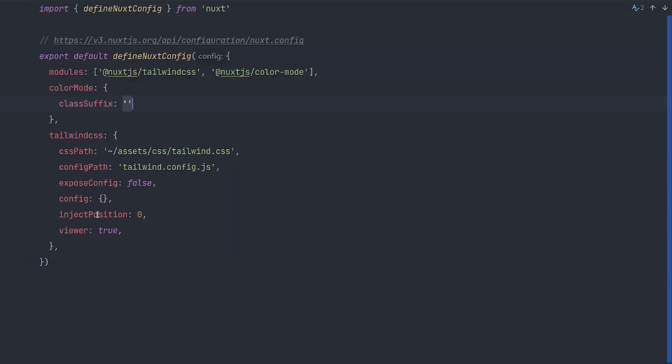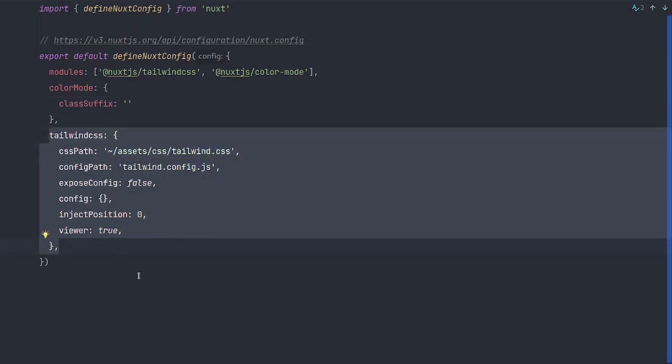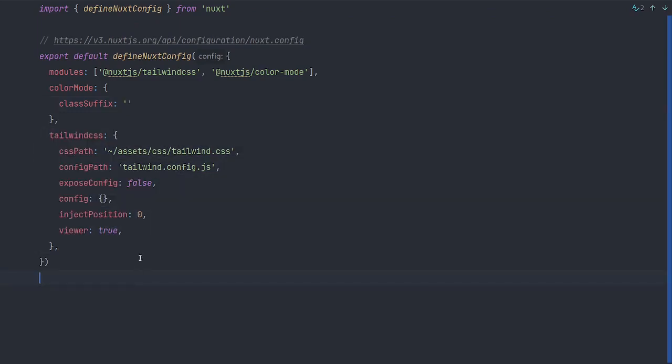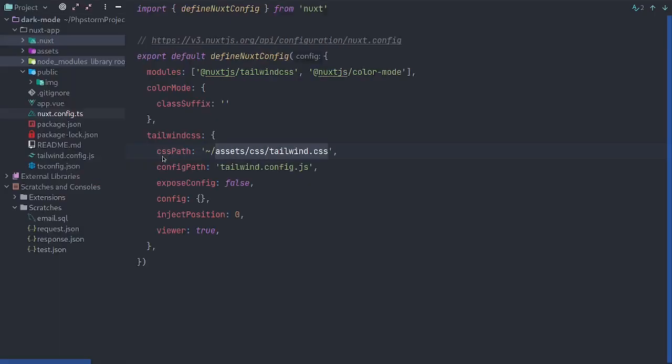Also, you'll add in these following properties for Tailwind CSS and we'll need to create this Tailwind CSS file in our assets slash CSS directory.